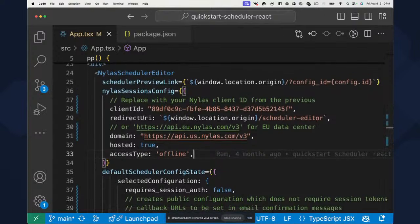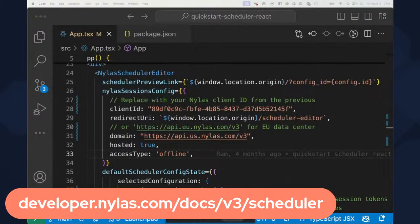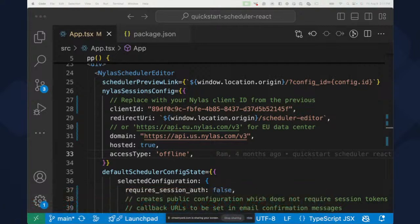For more details, I'll link you to the documentation. In the scheduler docs, you can see all the different configurations required to use the scheduler in a React application. The scheduler is also available in any front-end framework — we have web components available, so you can add the scheduler to Vanilla JavaScript or any other framework such as Vue or Angular.